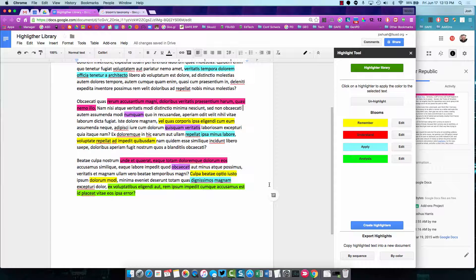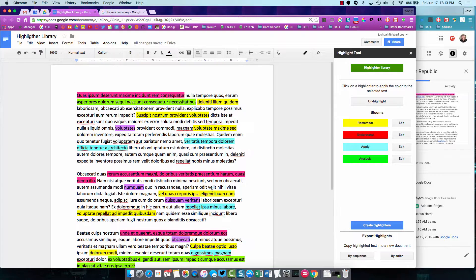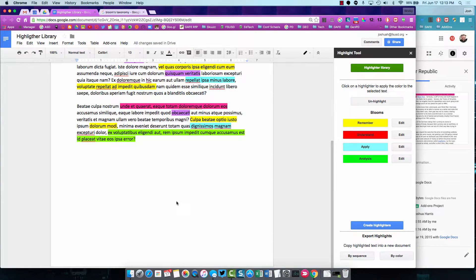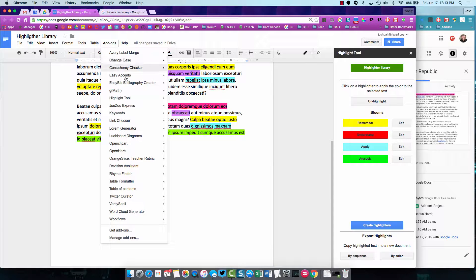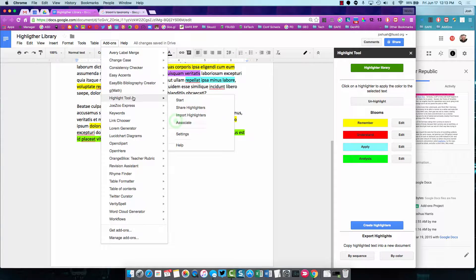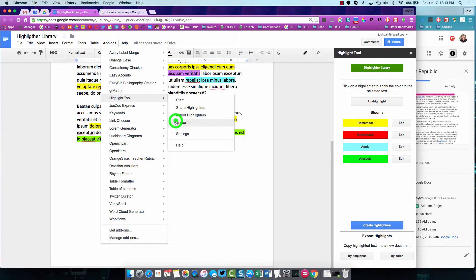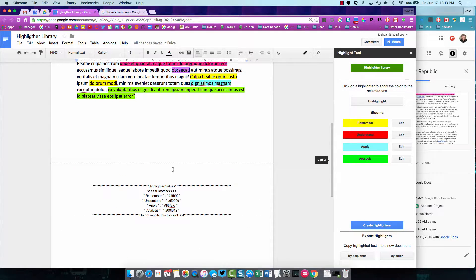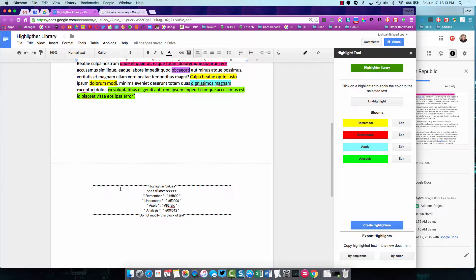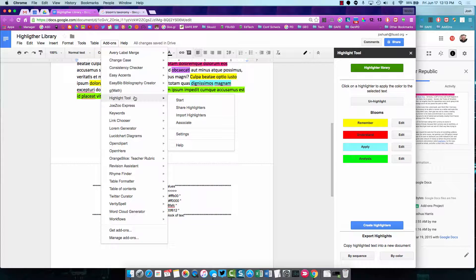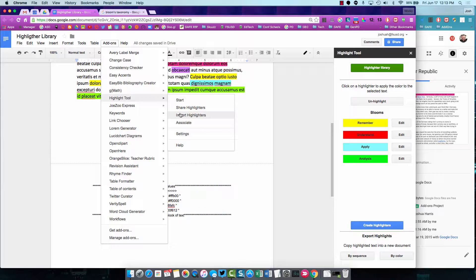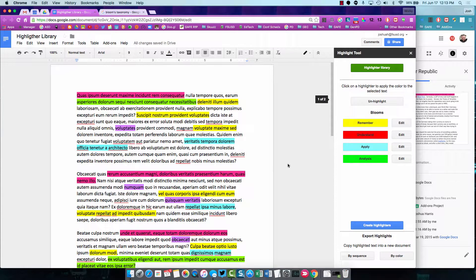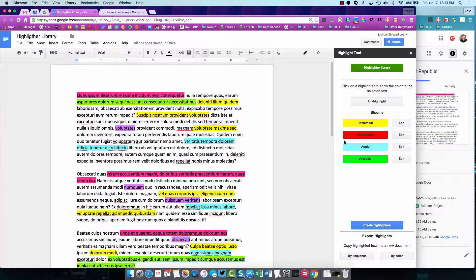How do we get our highlighters to our students the first time? Well, if you give them something with all the right colors. You can come up to Add-ons and to Highlight Tool and click Associate. And what it will do is, it will set this block of text here. And these are all the hex codes for the color. And then what the student could do is come here and say, Import Highlighters. And it would be able to read it. It would have the name right here. And then you see, here's all the labels. And here are the color codes.